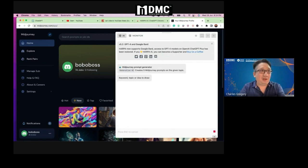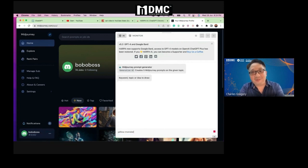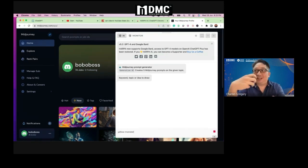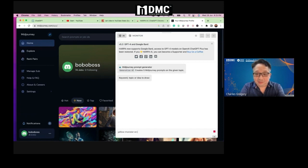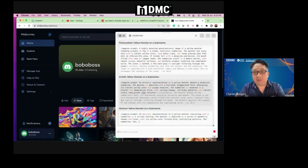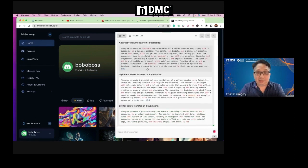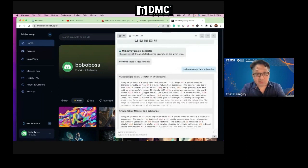I will use the yellow monster submarine challenge. So I put in the keyword — in this case, yellow monster submarine — and it gives you five versions every time: photorealistic monster, photorealistic artistic, abstract yellow monster, digital art, and graffiti. You can click on whatever prompt you want, go back to Discord, cut and paste it, click enter, and the command is sent. It takes about one to two minutes but it will generate the image automatically.